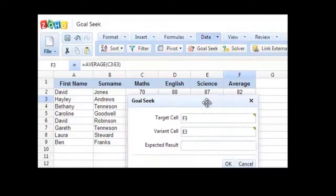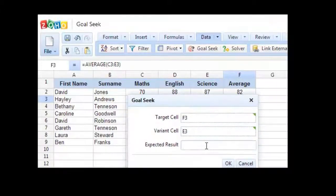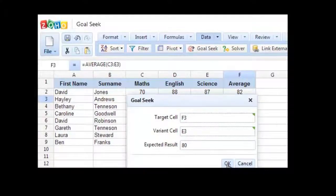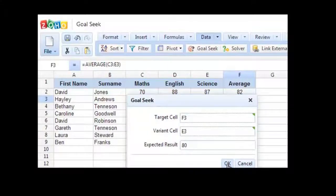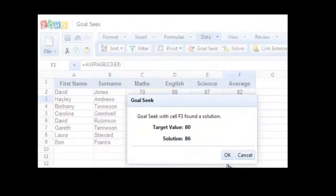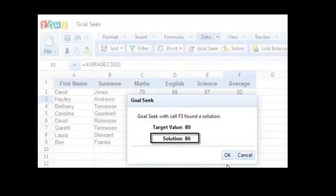Now, I'm going to put in the expected result, which is 80, and click on OK. Now, as soon as I click on OK, the Goal Seek tool is going to automatically calculate the grade that Haley Andrews needs to obtain in her science test to reach the overall average of 80, which is 86.